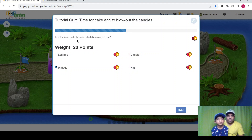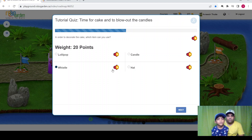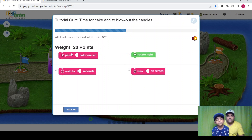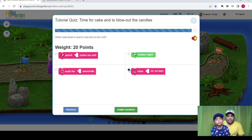Okay, in order to decorate the cake, which item can you use? Okay, candle. Next. Which code block is used to view text on the LCD? View on screen. All right, so submit the answers.